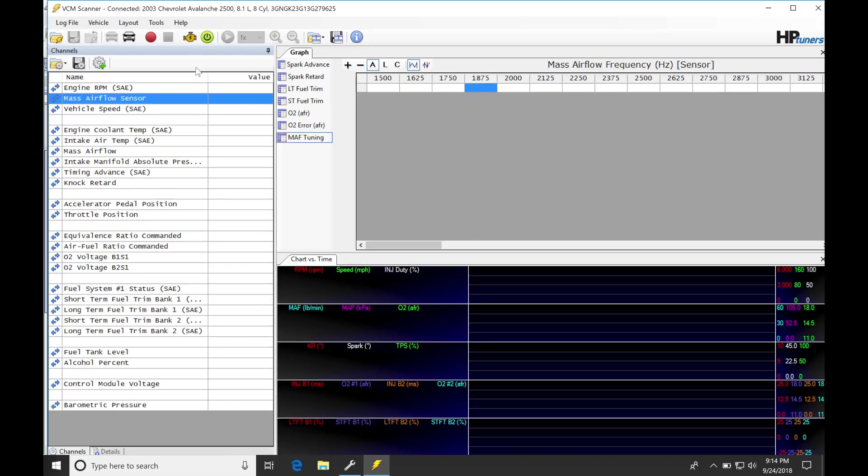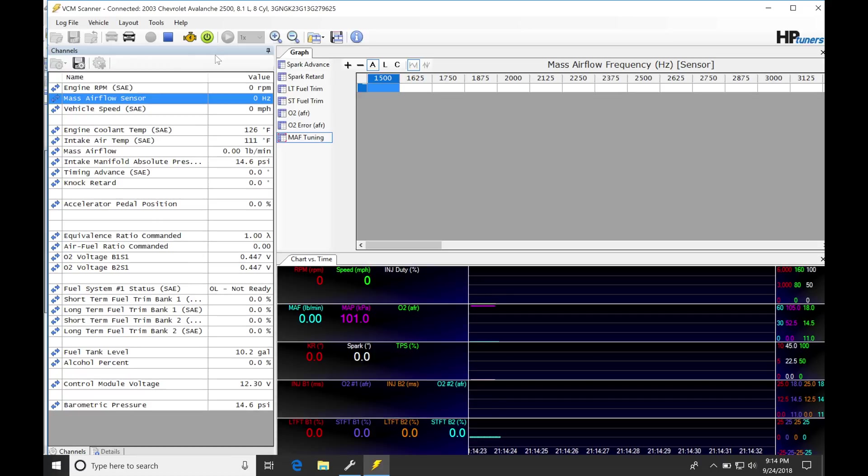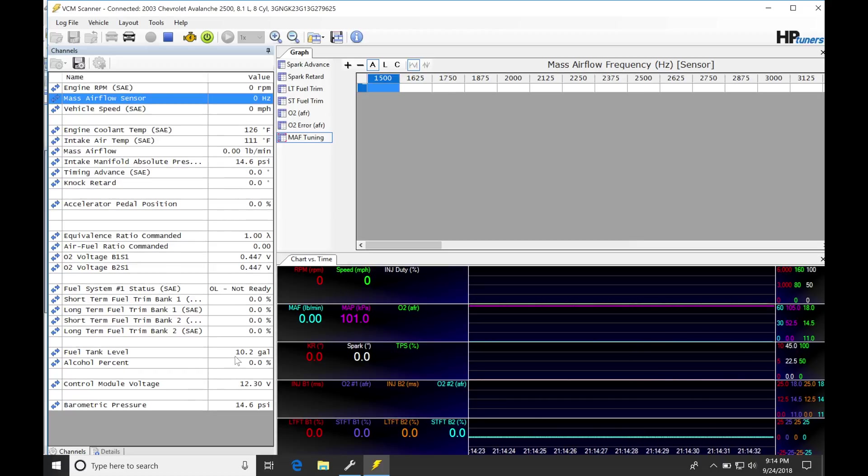Let's go back and start our scanner again. We can see our engine RPM is reading zero, mass airflow sensor is reading zero hertz, all the other pertinent information is essentially not doing anything because we haven't started the engine. Let's go ahead and fire up the engine and take a look at this.